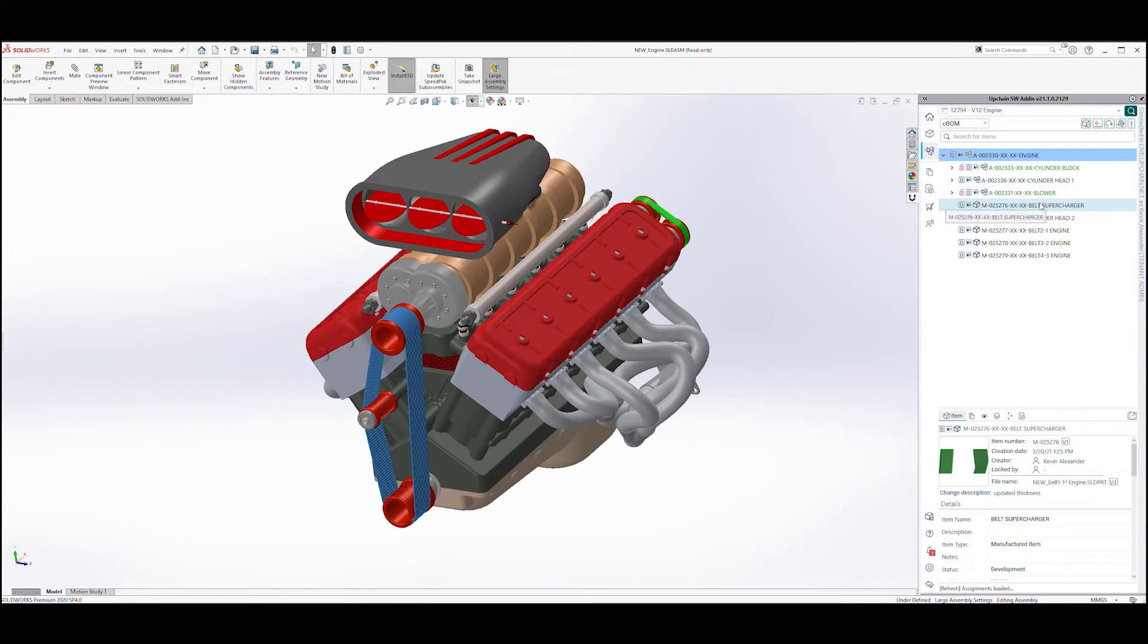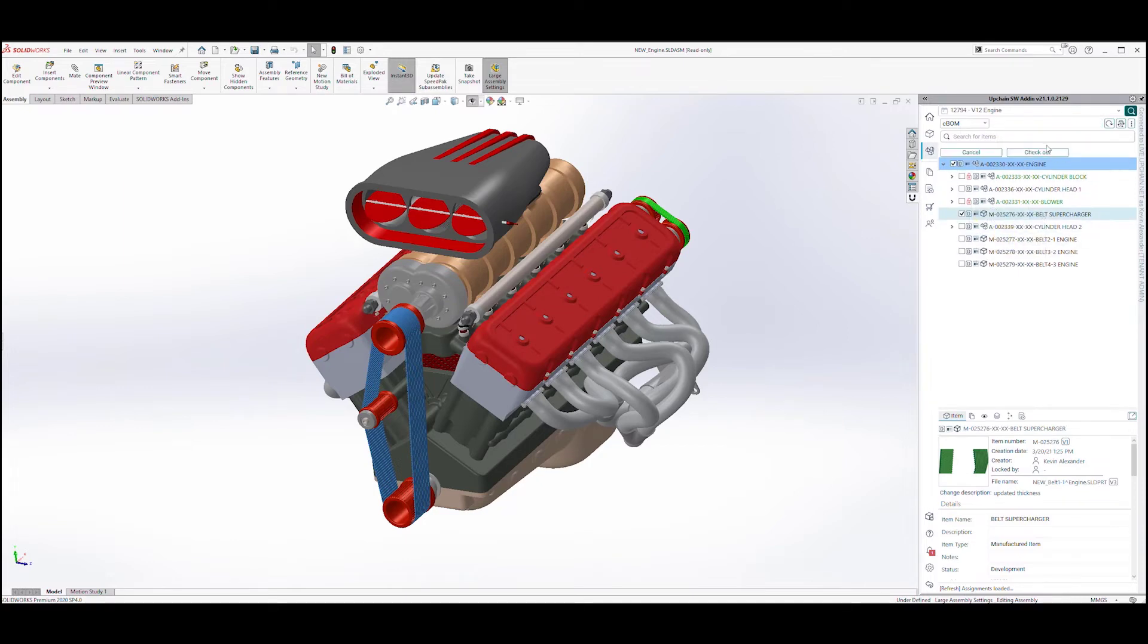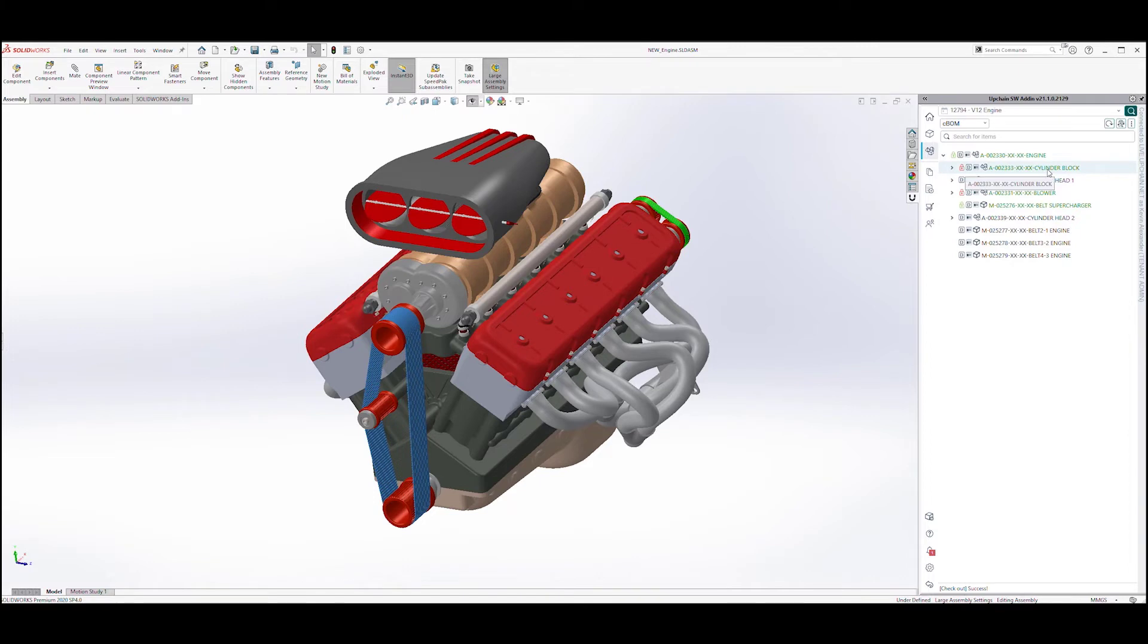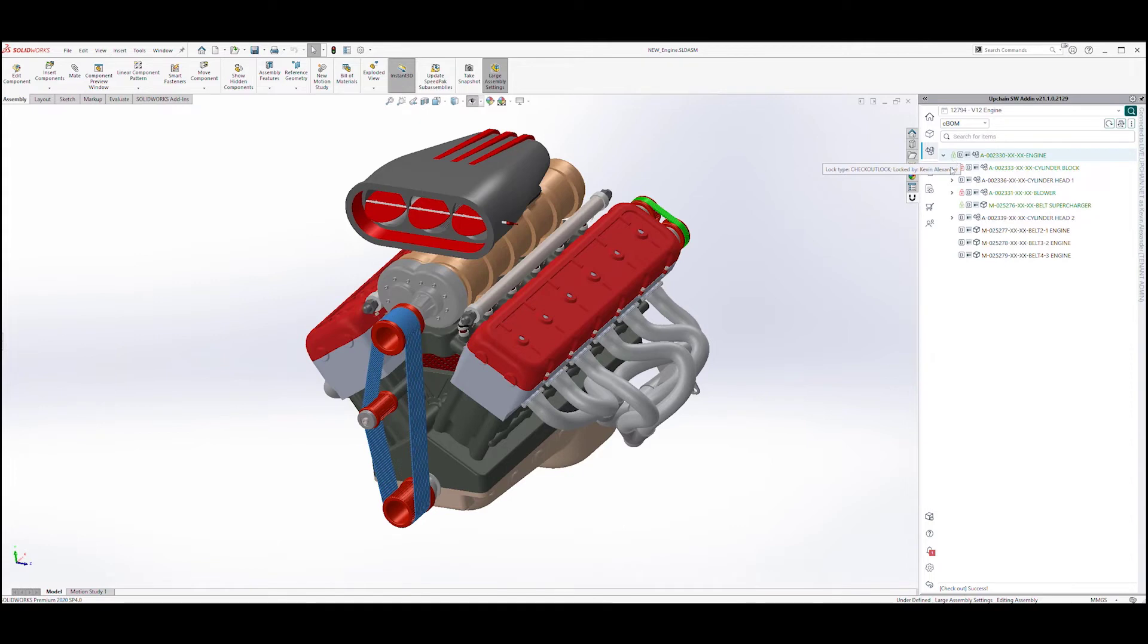By simply right clicking on our supercharger cog belt, I can check it out. Note the green lock icon on the cog belt and the top level assembly. This clearly indicates that I have these objects checked out.